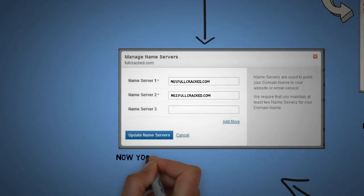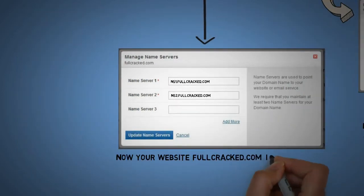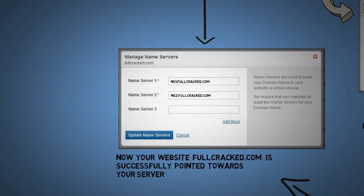Here I am pointing fullcracked.com towards these name servers that I have created for myself.